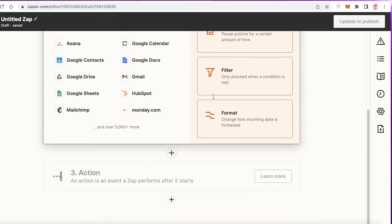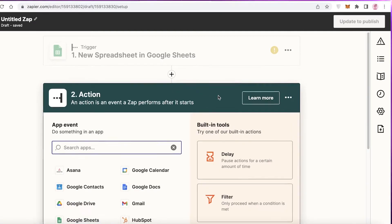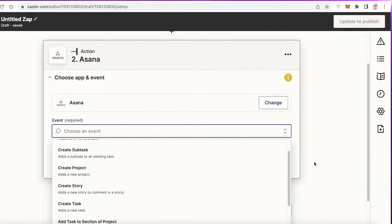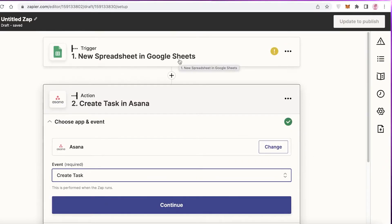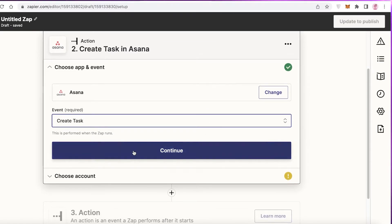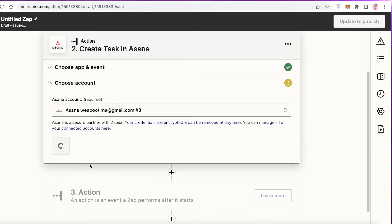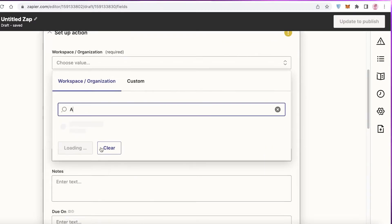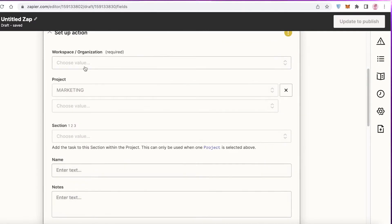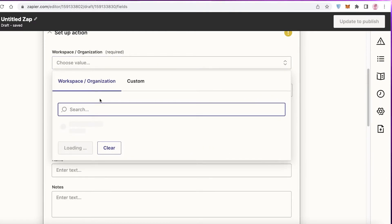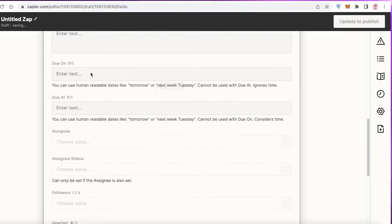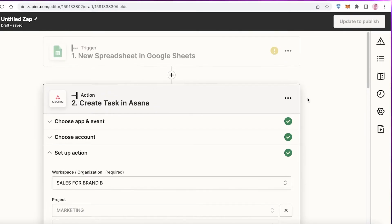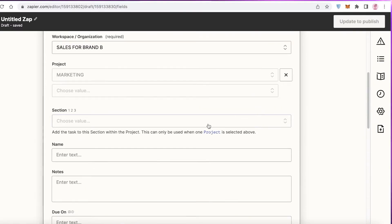After the trigger, choose your action. You can click Add to include more details and even add multiple actions. I'm going to add a two-step action — first, in Asana, create a new task whenever a new spreadsheet is created in Google Sheets. You can choose your account, set the workspace, add due dates, assignees, assignee status — all the values you'd normally add in Asana can be entered directly from Zapier.